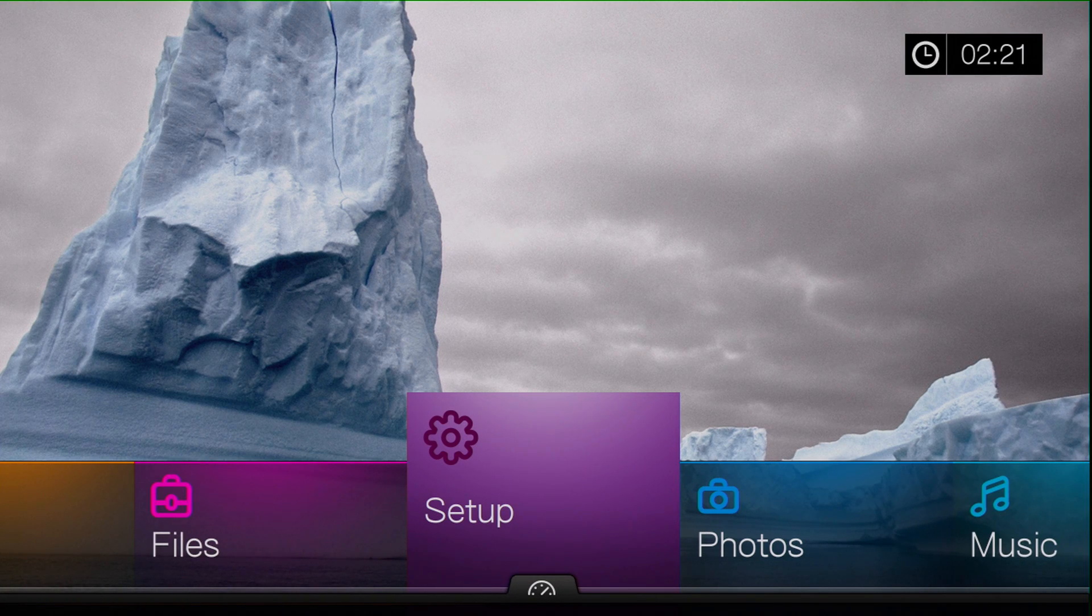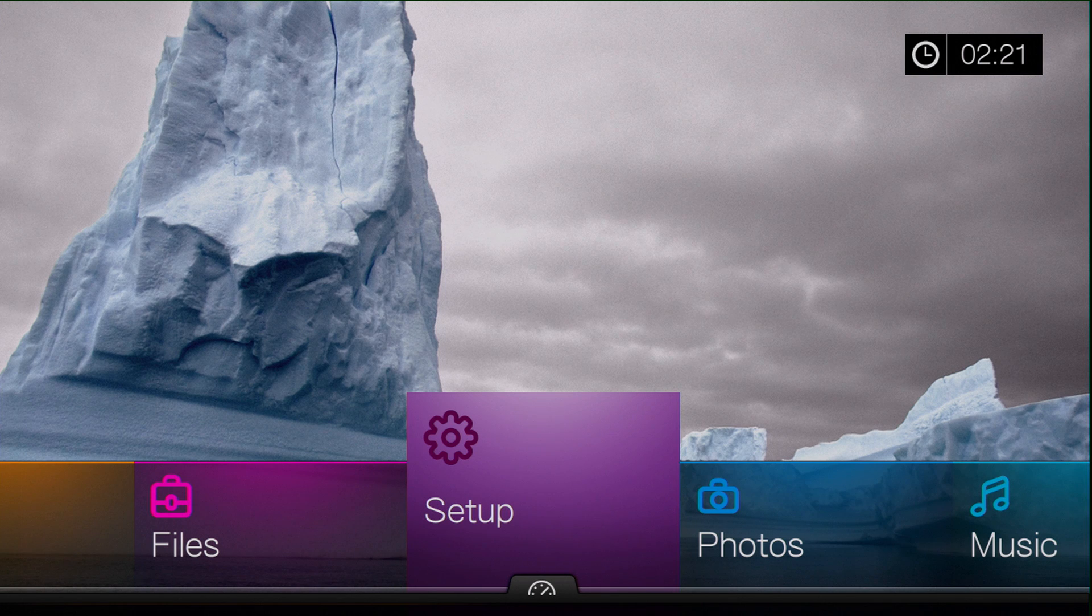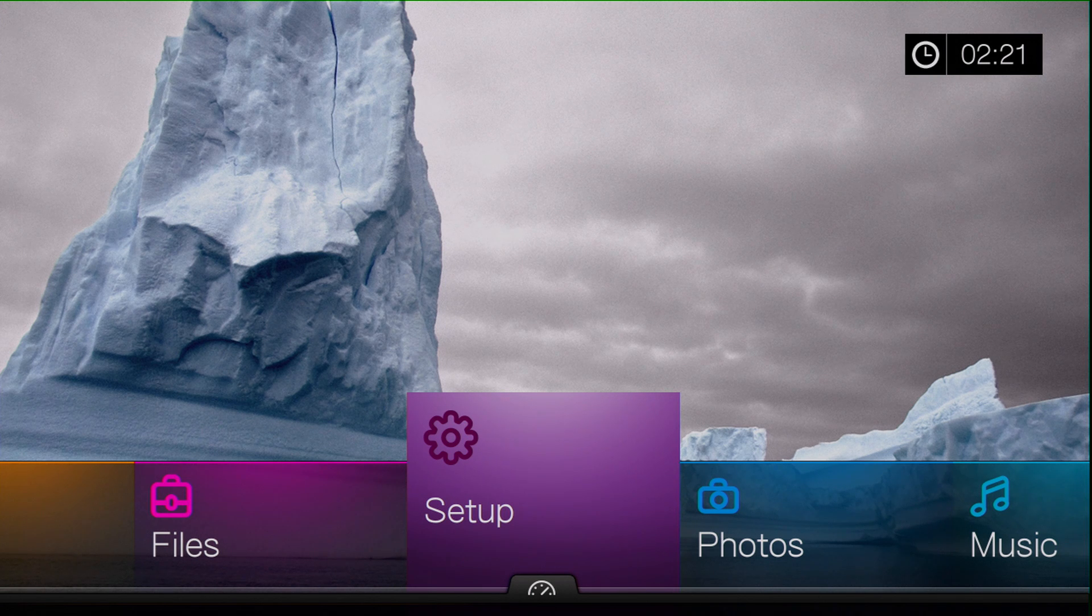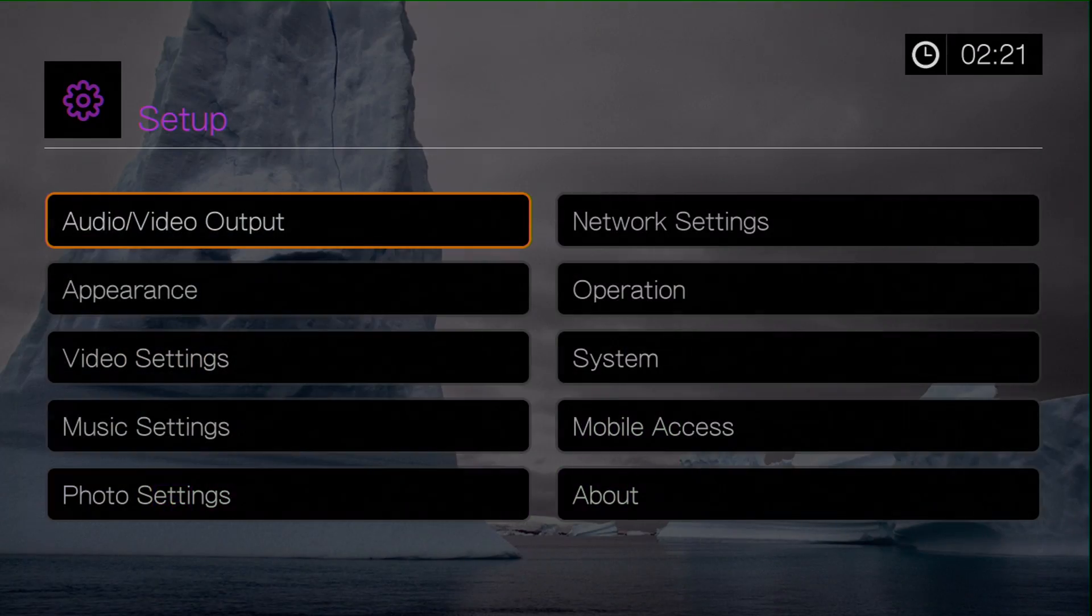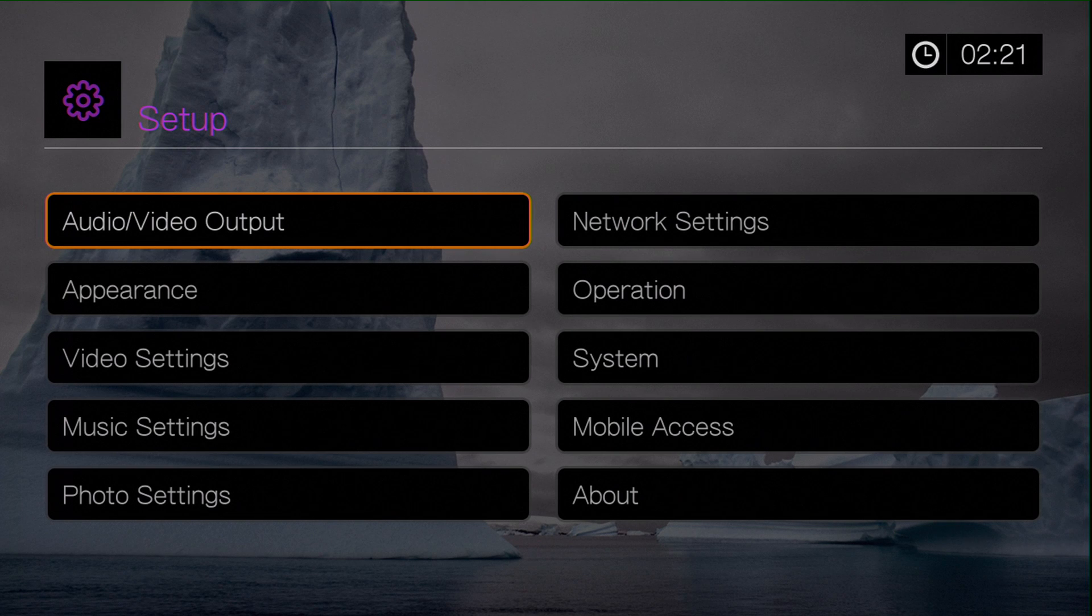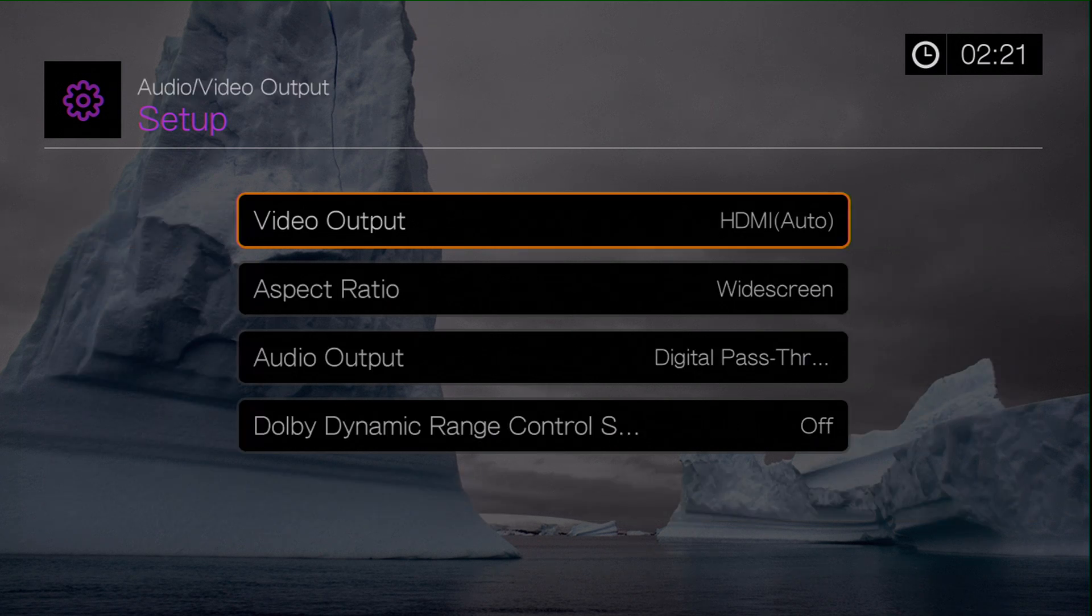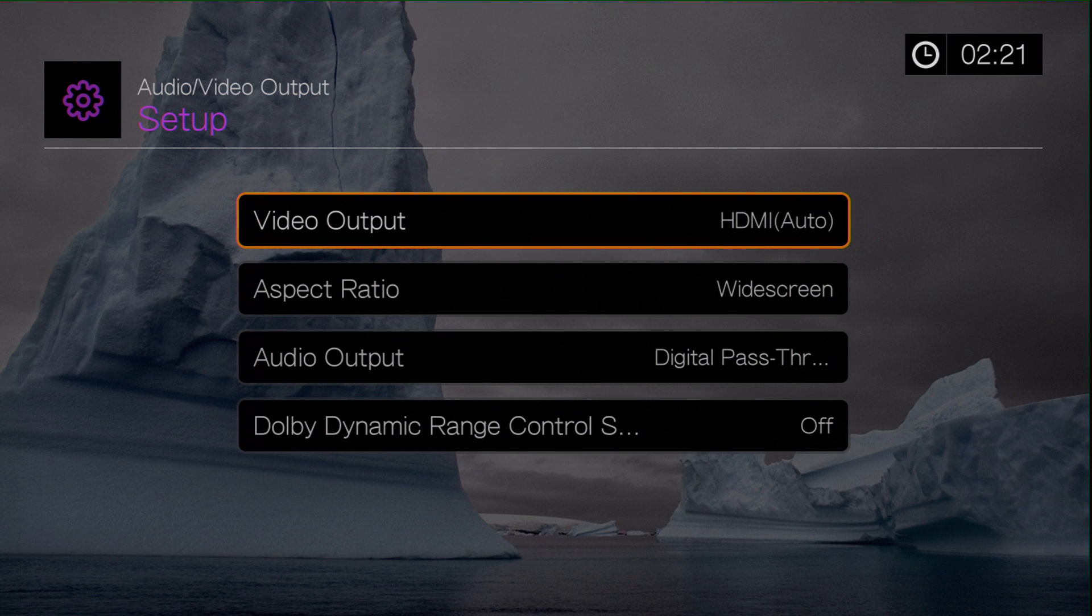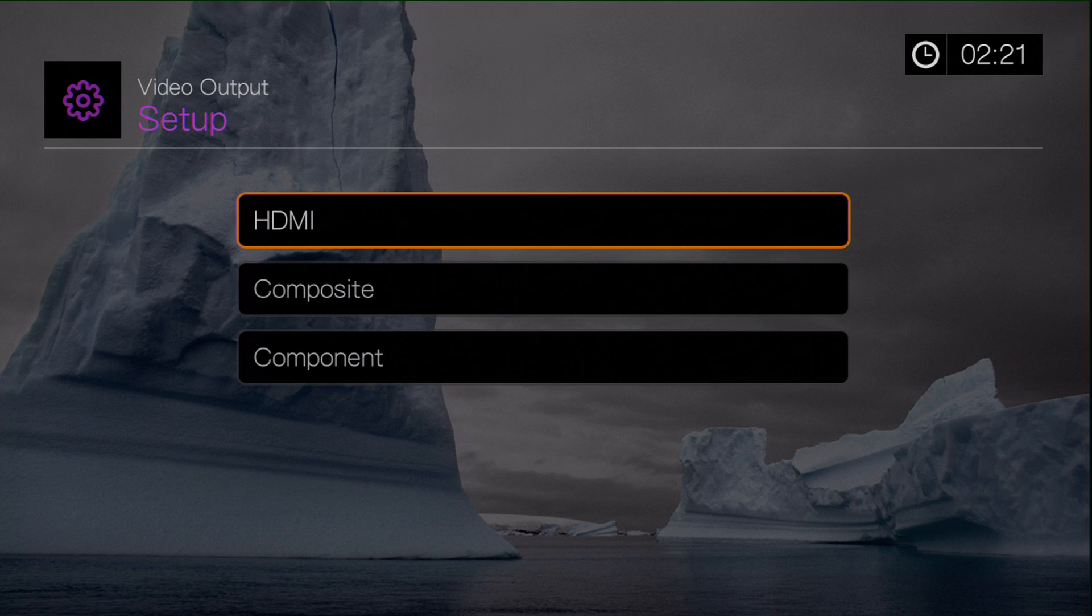So here we are at the main page of the WD Hub, and the first thing we need to do is go into the setup to make some adjustments to get the best out of the unit. So first up, we need to make sure we've got the correct audio and video outputting from the Hub. The default is automatic, but we can go in to make some adjustments if necessary. And because we've connected the HDMI, we need to make sure HDMI is selected.